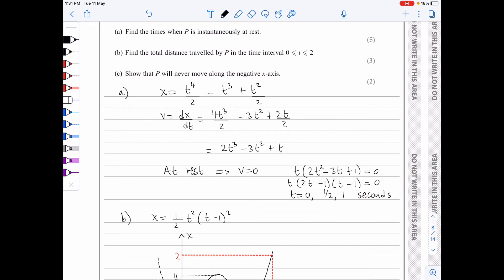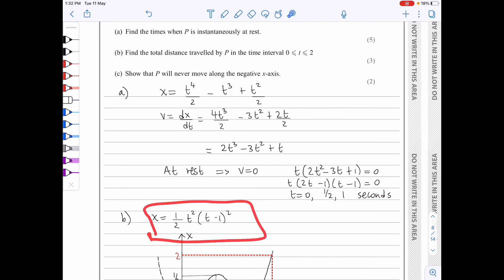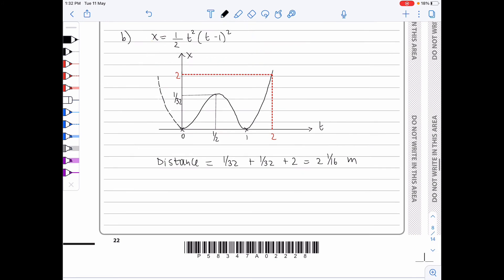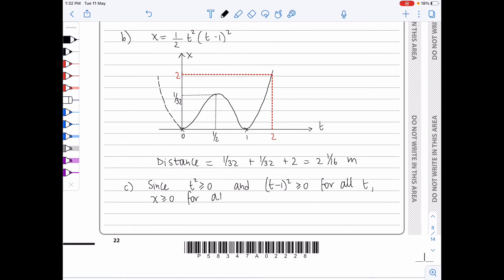We have to show in part c that P will never move along the negative x-axis. Putting x into perfect square form is helpful. Since t² is greater than or equal to 0 and (t minus 1)² is greater than or equal to 0 for all t, x equals ½t²(t minus 1)² is greater than or equal to 0 for all t. Hence the particle will never move on the negative x-axis.